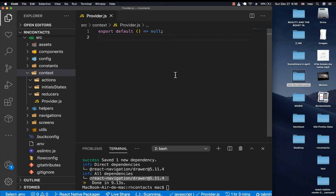Hey, what's up? My name is Chris and in this video we are going to go ahead and set up Context API with our React Native app.